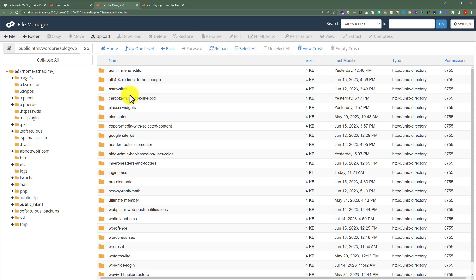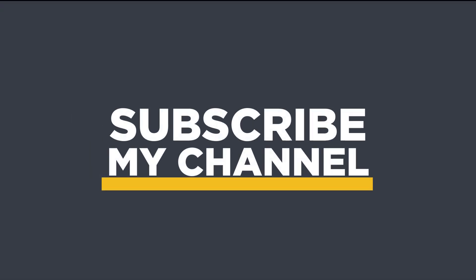So, this is how you can edit your WordPress website from the cPanel. And that's it for today. Thanks for watching. Please like and subscribe.